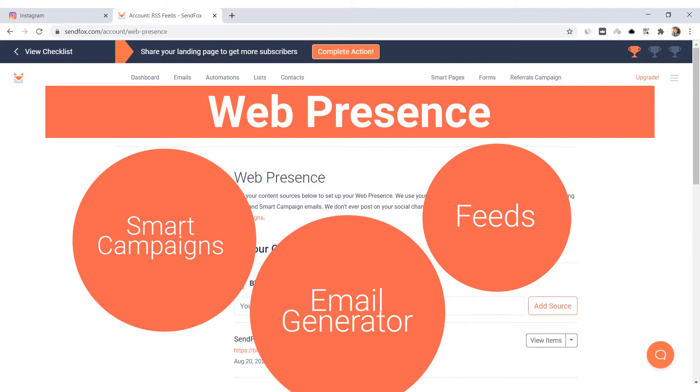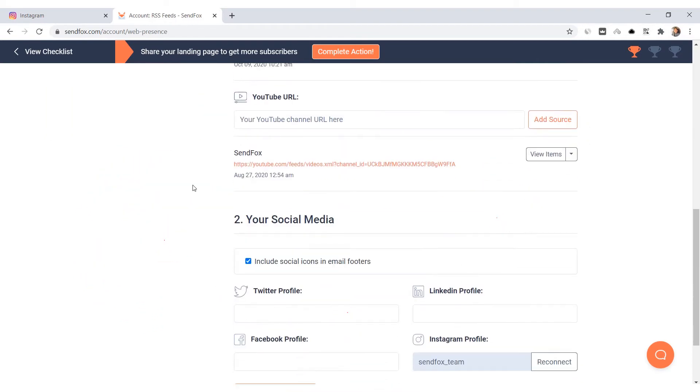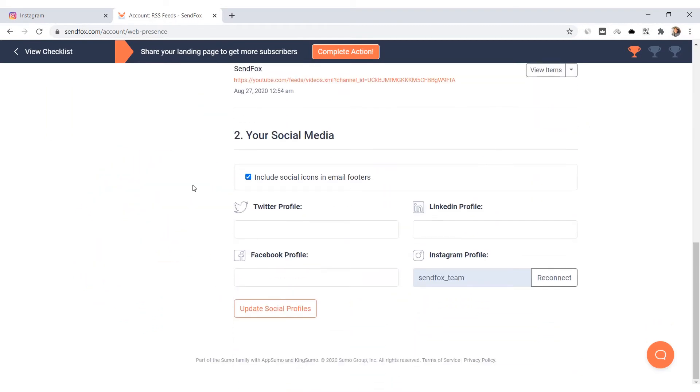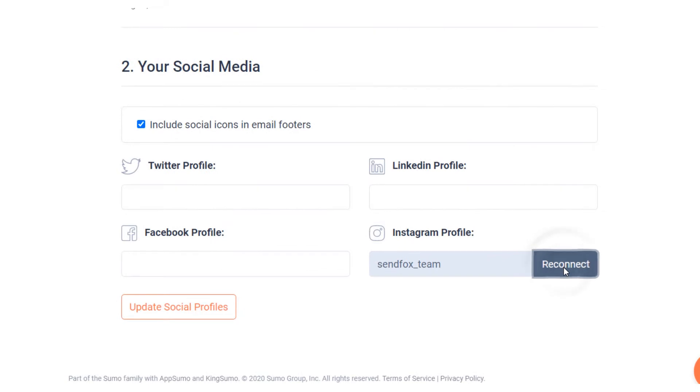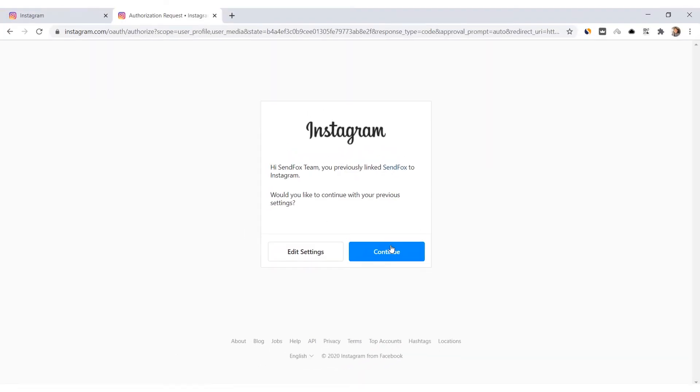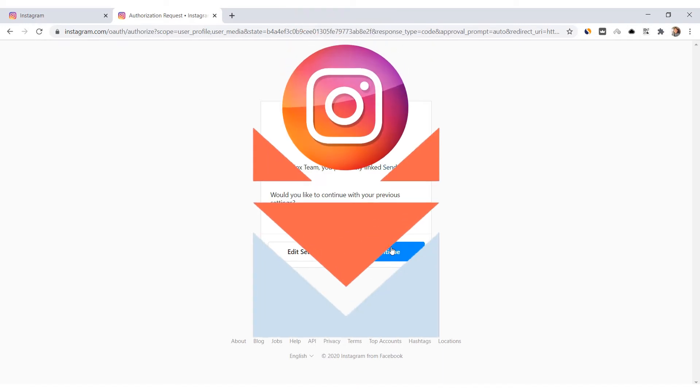Adding Instagram here will also add Instagram in your feeds. Scroll down to the bottom of the page and look for Instagram. Click Connect. You will be redirected to authorize SendFox to link with your Instagram account. You can only connect one Instagram account in SendFox.